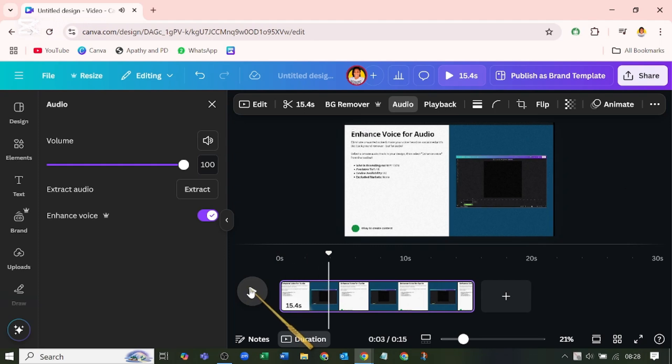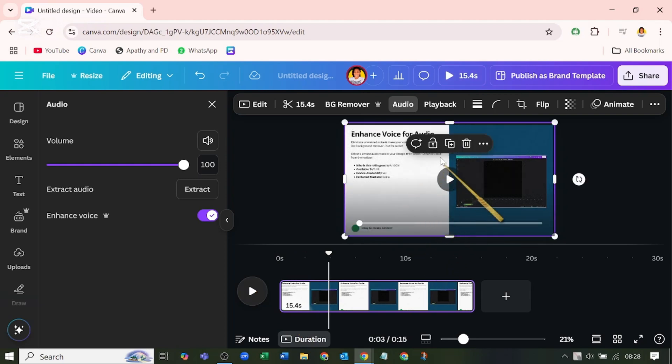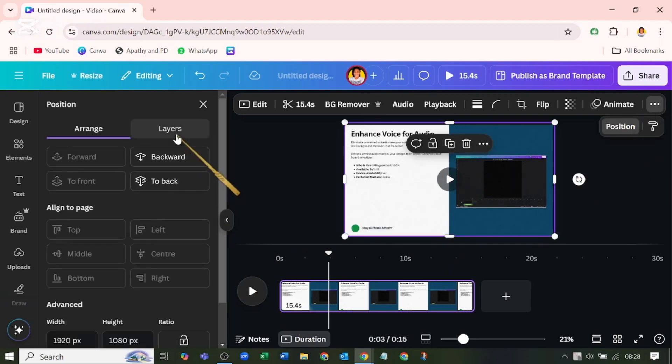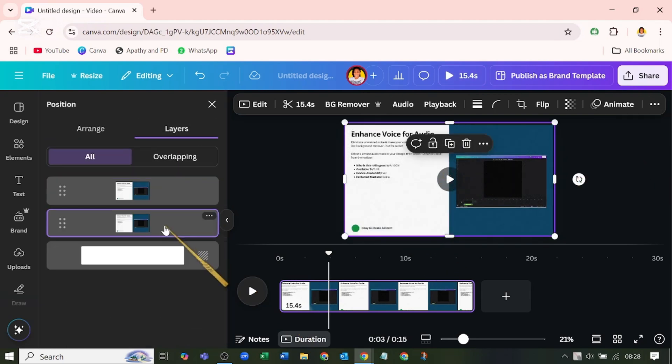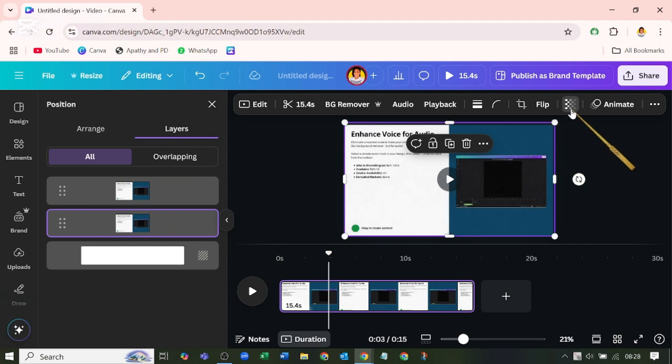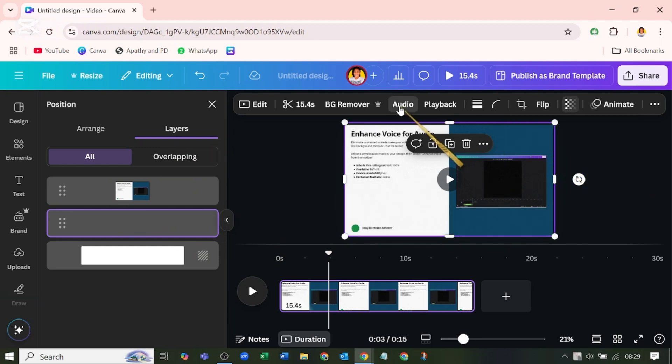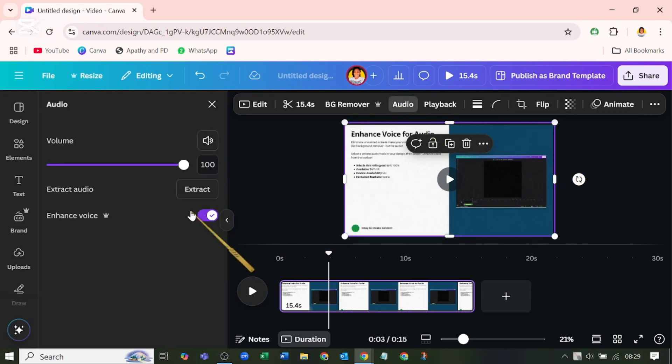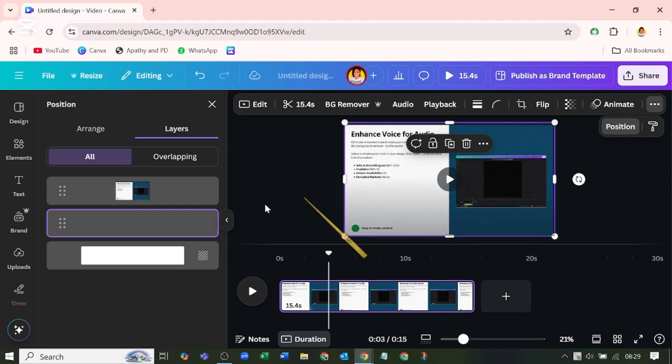To take it one step further, I'm going to duplicate this, go to position layers, pick the back one, come to transparency and tune it down. I will take the audio out, then go back to position.